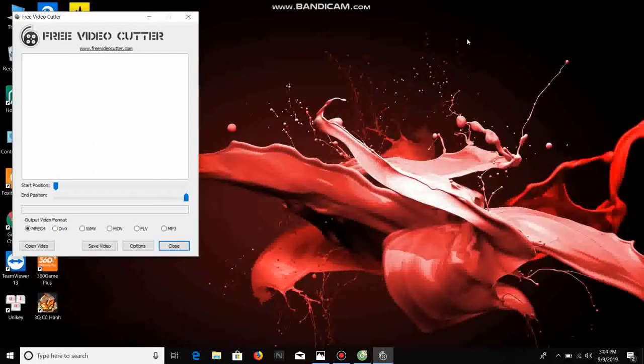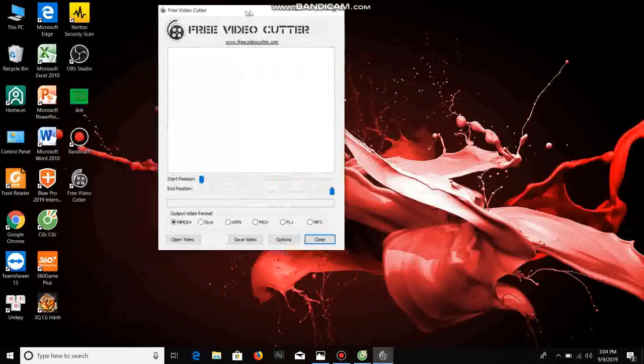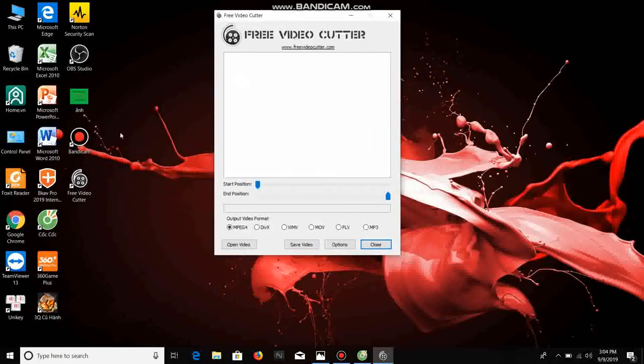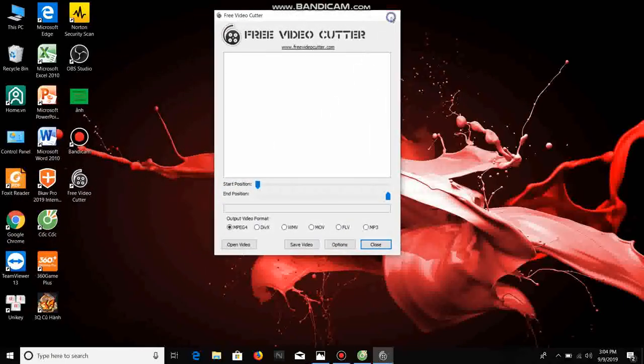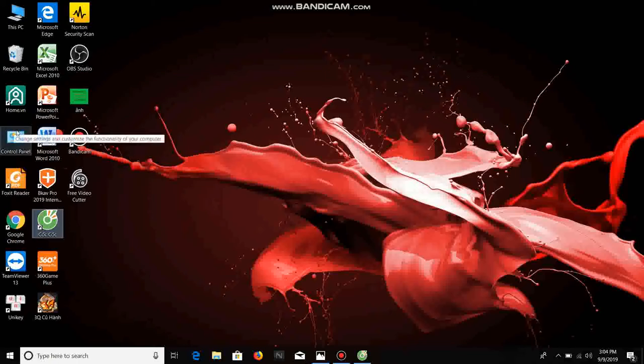So the software has been installed. And now I guide you to uninstall software.